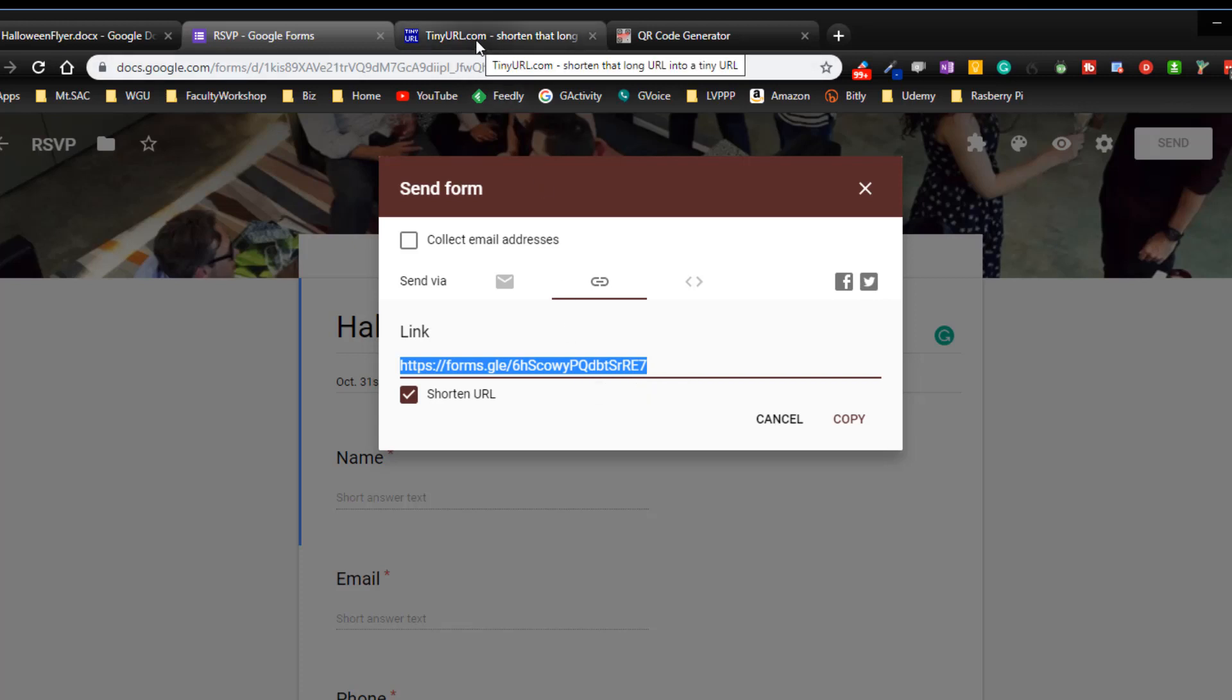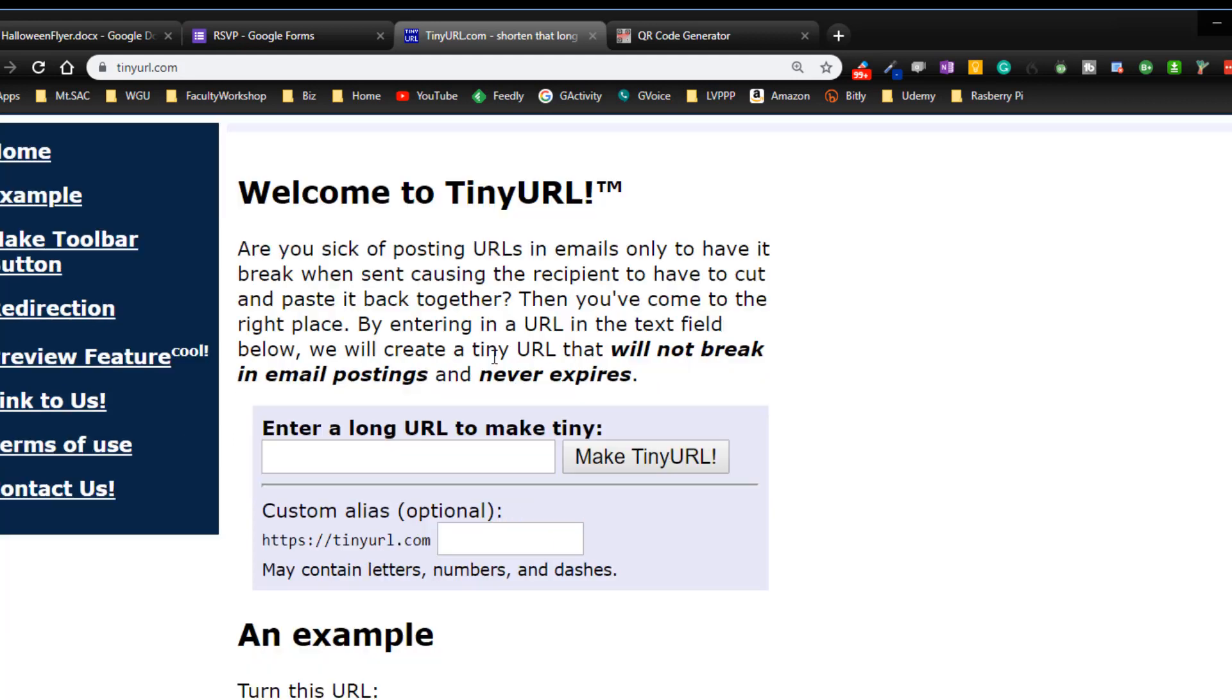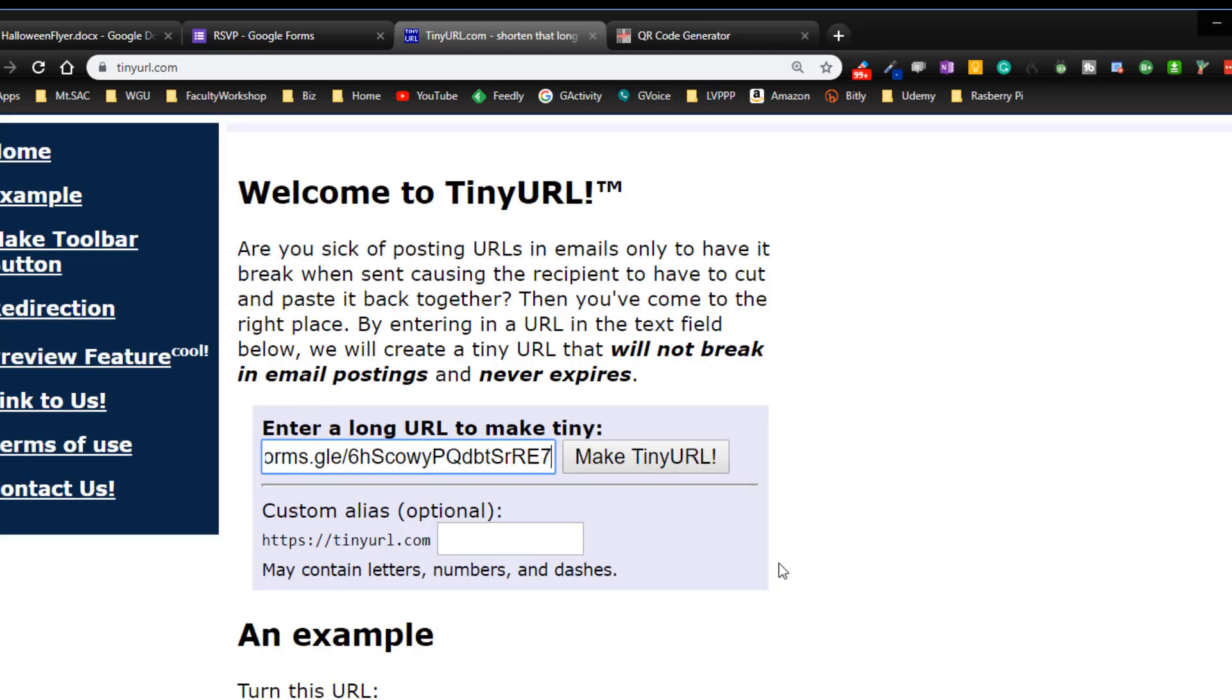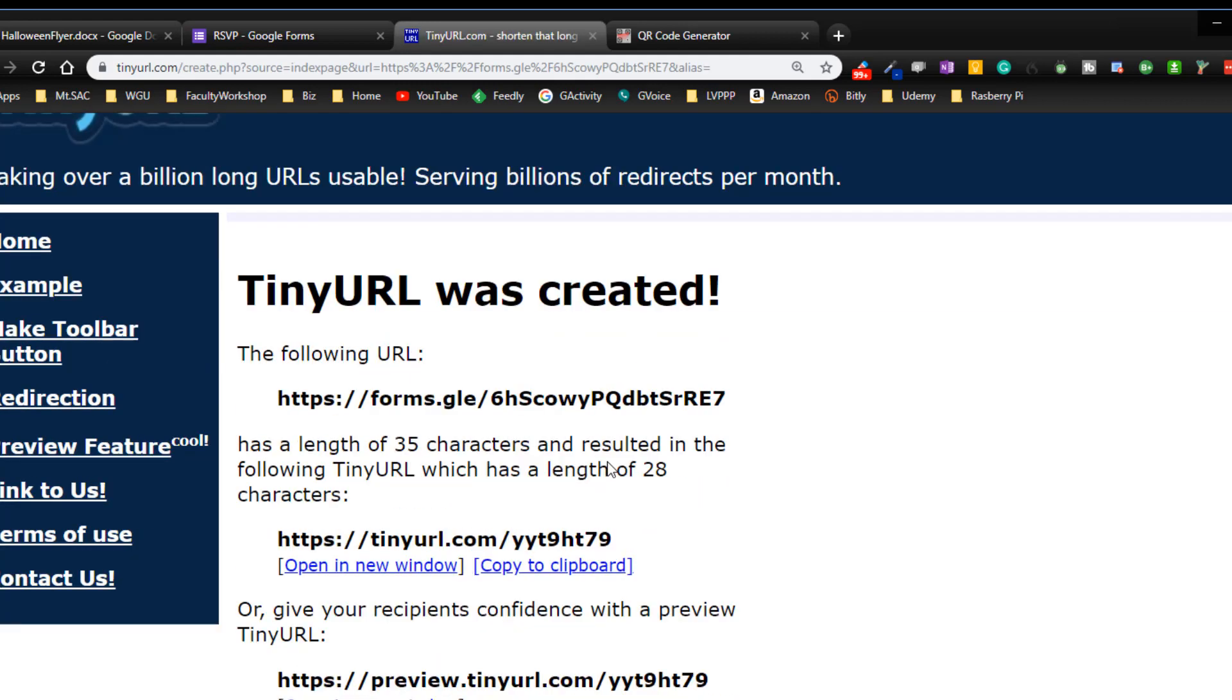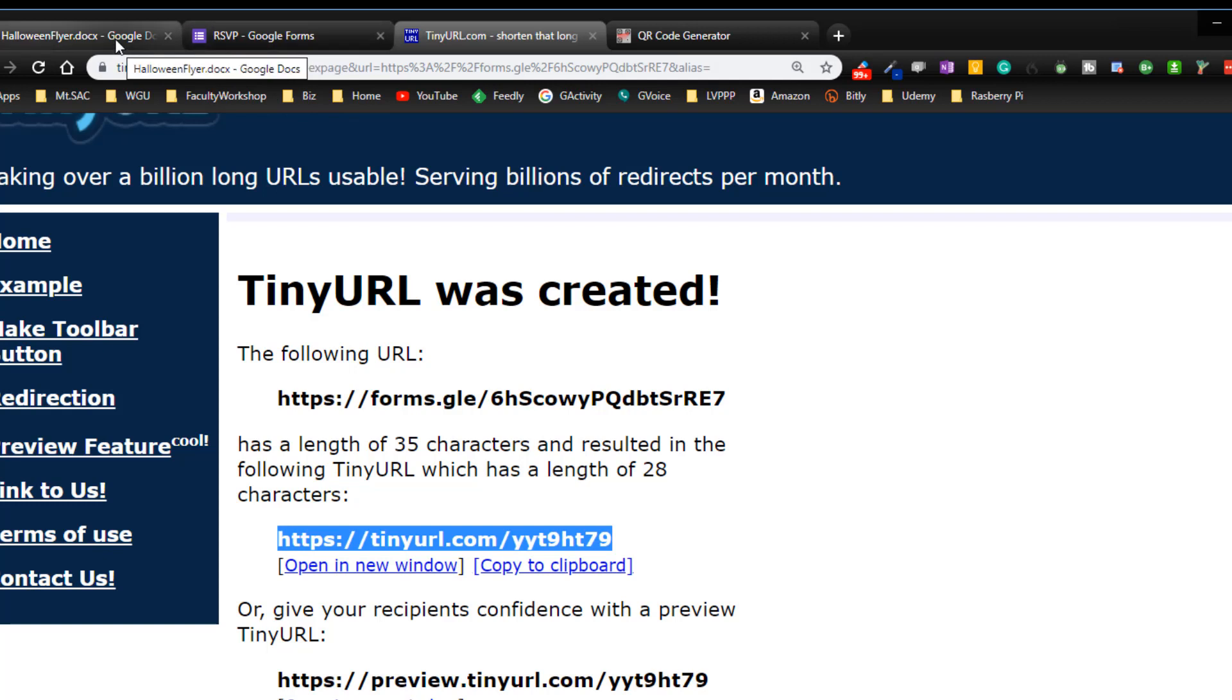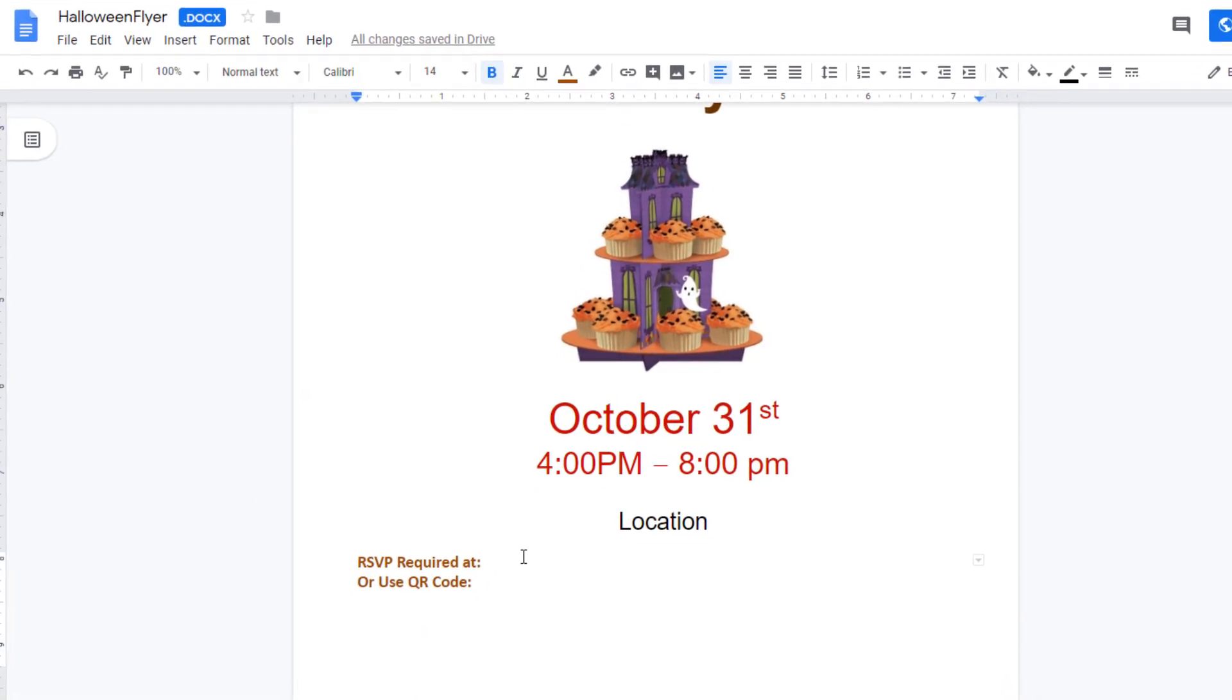So I'm going to click on tinyurl.com. This is a free service that you can try out. Insert the URL that we copied from the Google form, click on make tiny URL and as you can see the URL has been shortened right over here. I'm going to copy that and include this into my flyer.